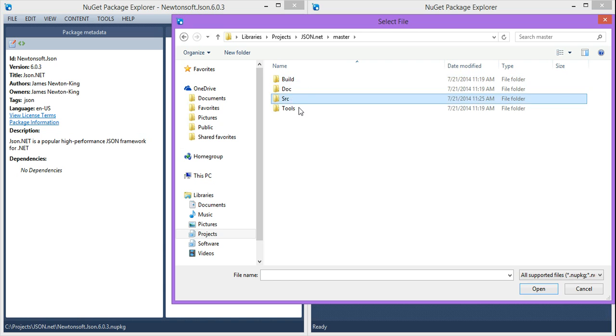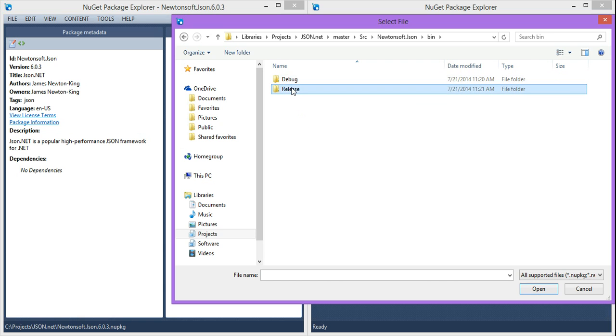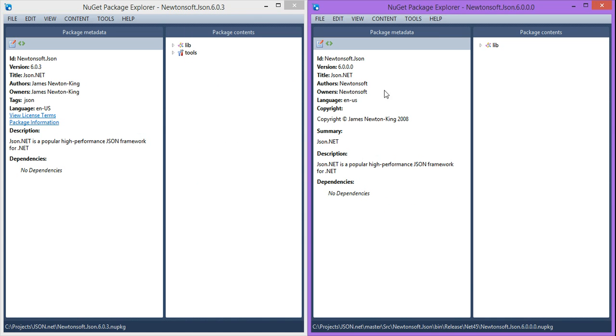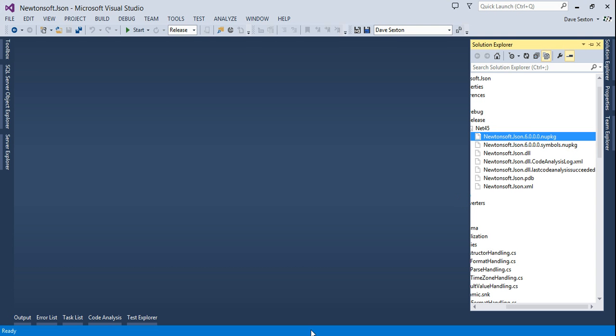Immediately, you'll see some differences. On the right side, we're missing some content. In the metadata, the version number is wrong. Authors and owners are wrong. We're missing tags, license terms and package information. We have added copyright and summary, so that's nice. WhiteTie adds some stuff that wasn't hardcoded in the original NuSpec file.